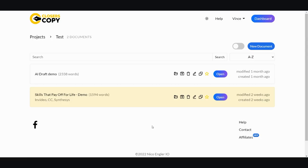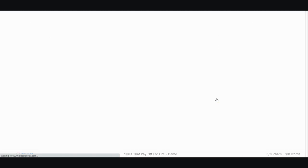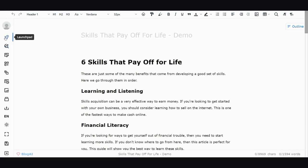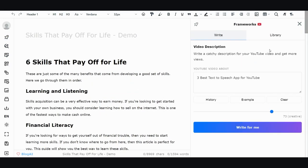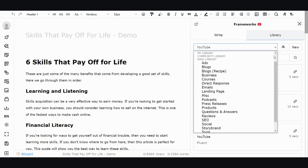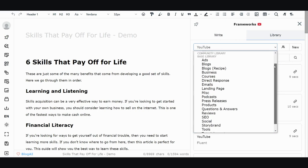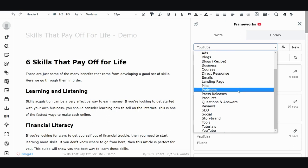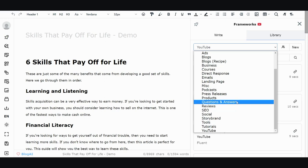It's good but not the best of the best, but the thing I like about it is that it has so many different features that you can use. It has the launch pad SEO, long-form content, you could do frameworks. Frameworks are like these different short form formats like ads, blogs, business courses, direct response, email, landing pages, podcasts, press releases.